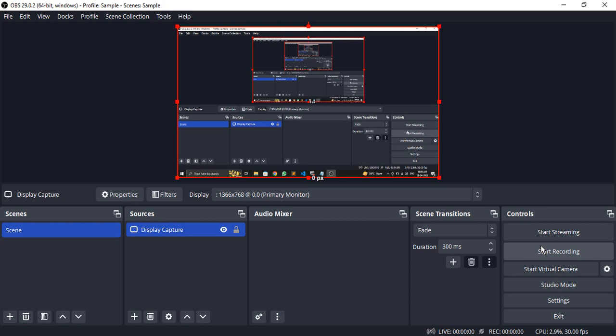Once you've started the recording, you can switch your window, you can go to any other window, you can perform all the tasks that you want and OBS will capture all of it. Once you're done, simply click on stop recording and your recording would be stopped. You can see a preview of your recording.